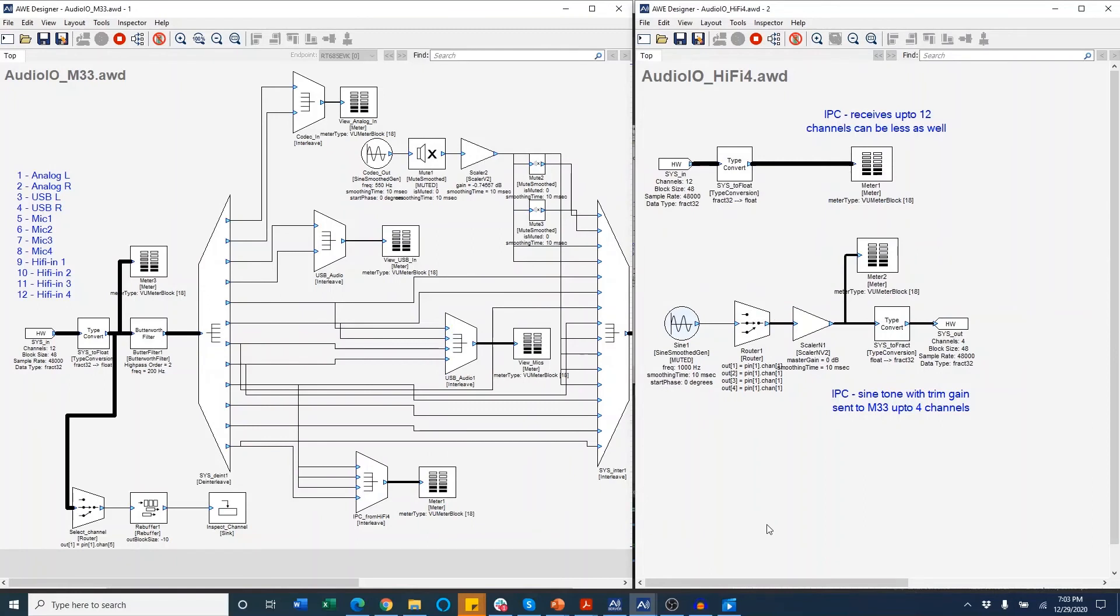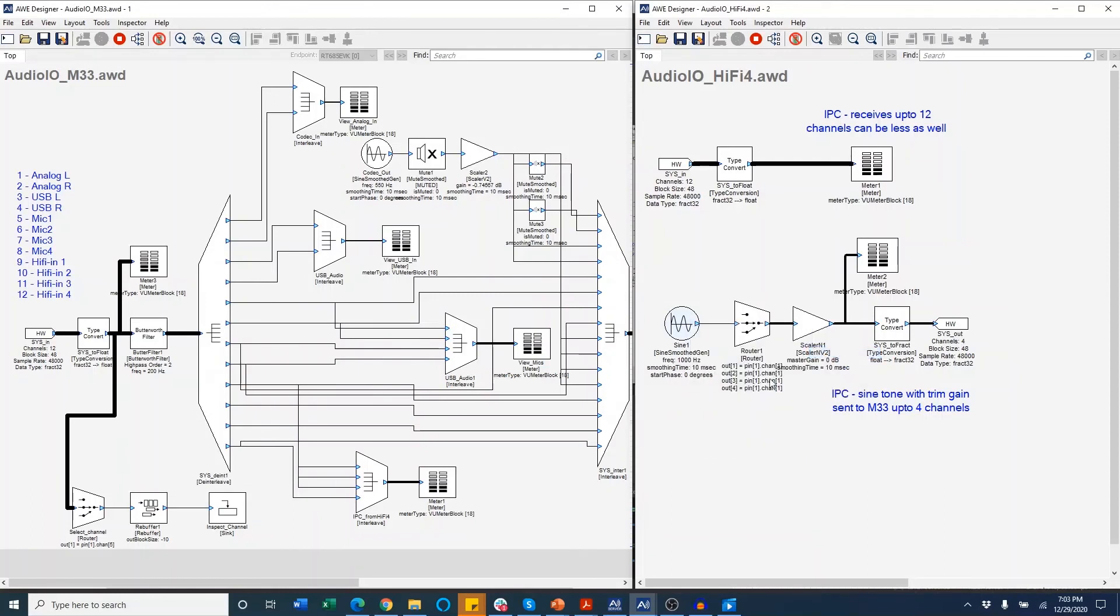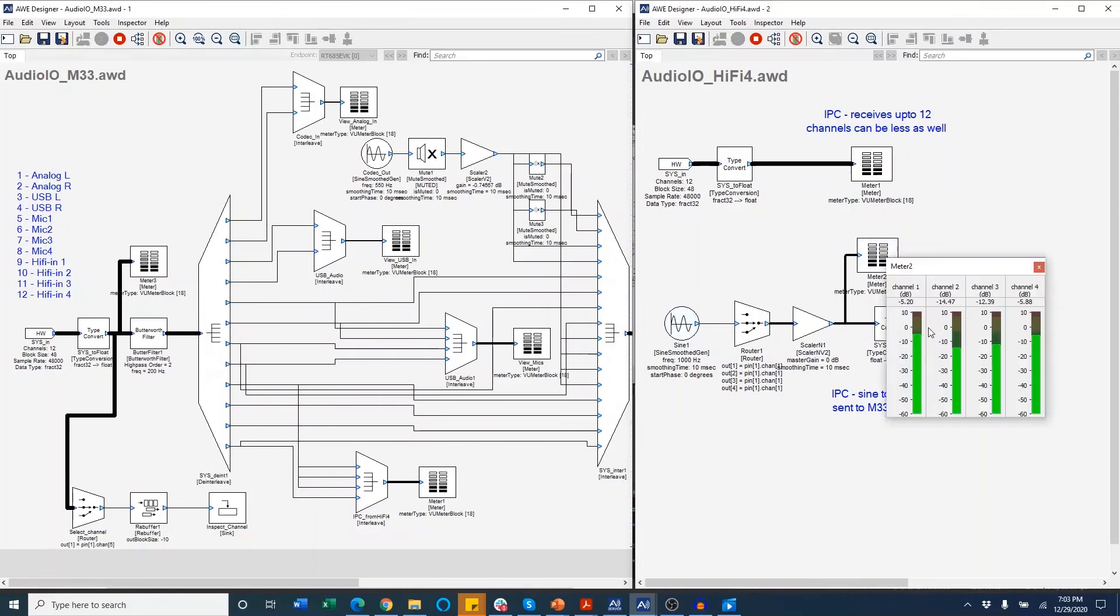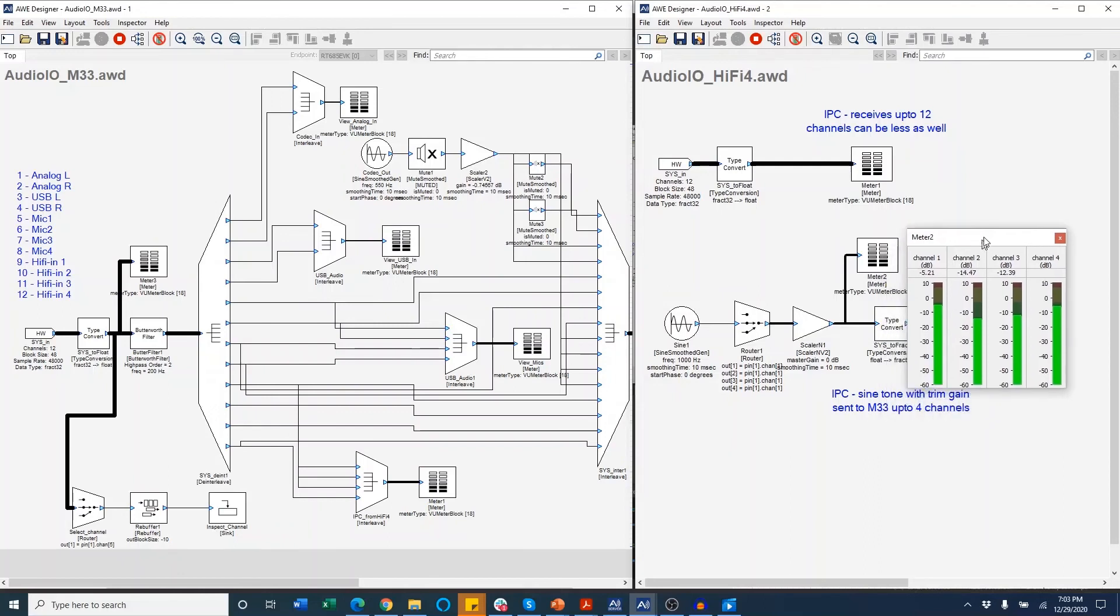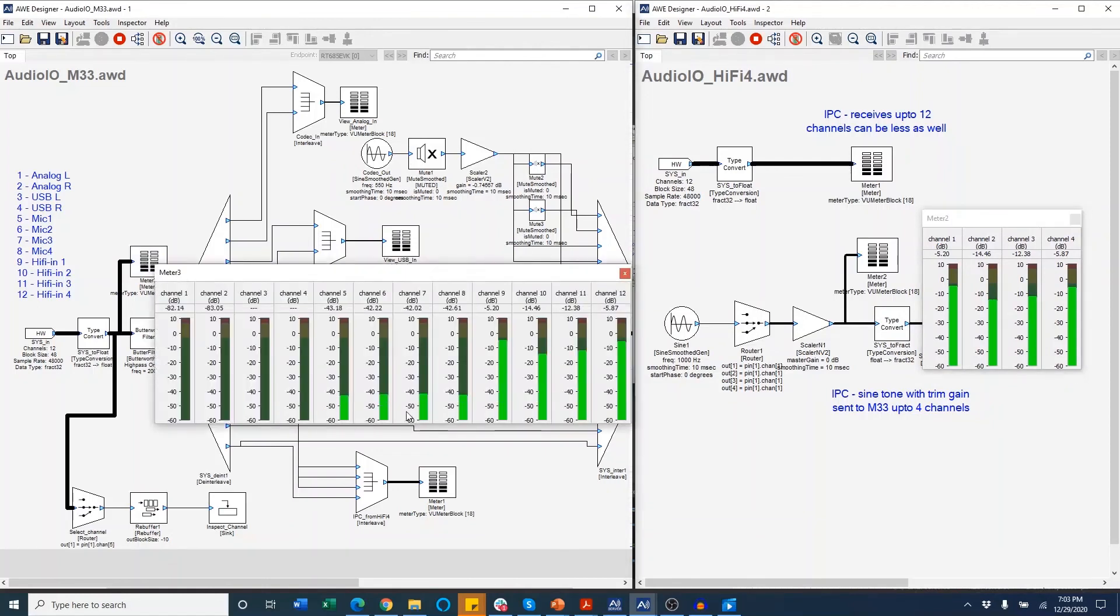Similarly, we can see the audio routed from HiFi4 to M33. We can use this sine wave generator to activate the tone and send the signal internally from the HiFi4 to the M33 core. I'm going to open this meter which is showing channels 1 to 4 on the HiFi4 and on the M33 these are going into channels 9 to 12.